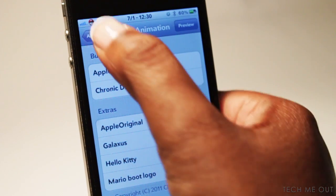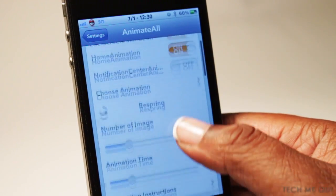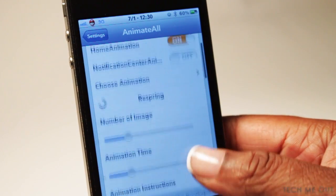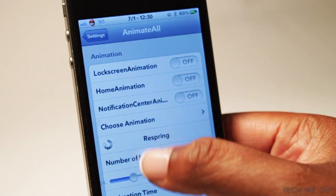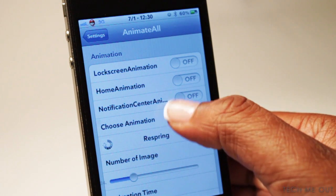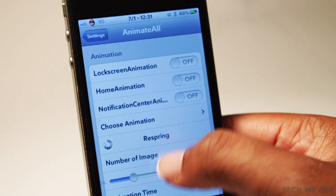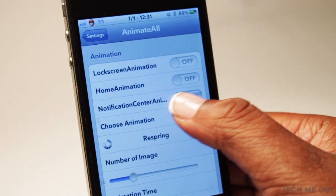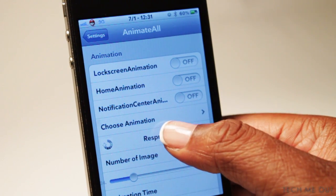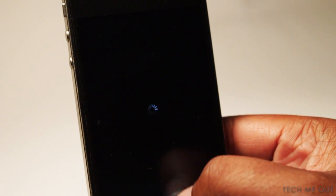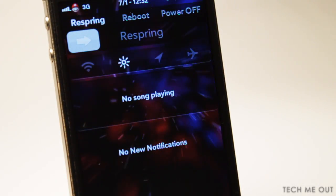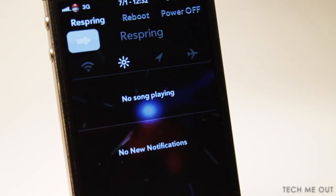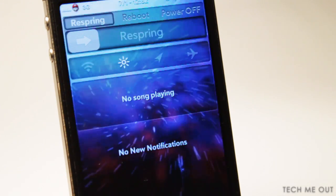These are just a few installed boot animations — you can preview them, but in order for the change to take effect, you need to respring your device. You can also change the transition time — how fast it moves. I'm going to enable it in my notification center so I can show you how it looks in there. You do need to respring for this to take effect. Now I'm going to slide down my notification center, and as you can see, it puts the live wallpaper there as well.